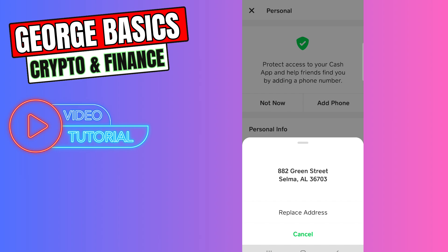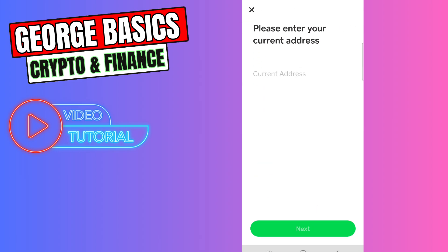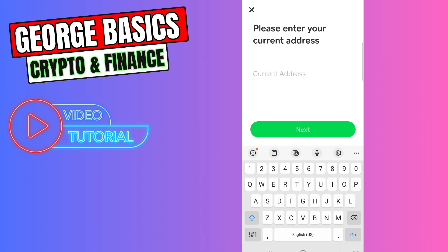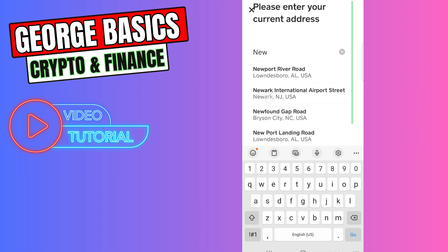Right here, you need to enter your new current address. When you start typing your address, it will automatically show you the addresses, so you need to choose your correct current address.